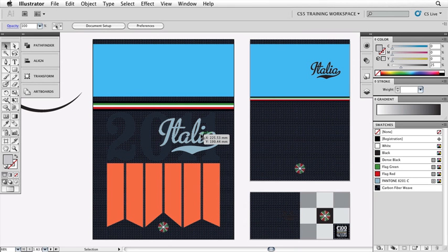We're going to create basically a logo type. The name of our bicycle tour company is called Le Cime dell'Italia, which means the tops of Italy. Cime is a term used in cycling circles to describe the summits of the highest mountains, which is perfect for this project. So we're going to use a single line of type to finalize this logo.